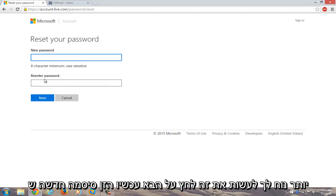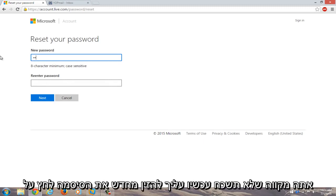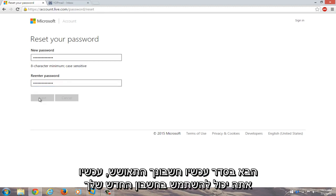Now enter a new password that you will hopefully not forget. Now you have to re-enter the password. Click on next.